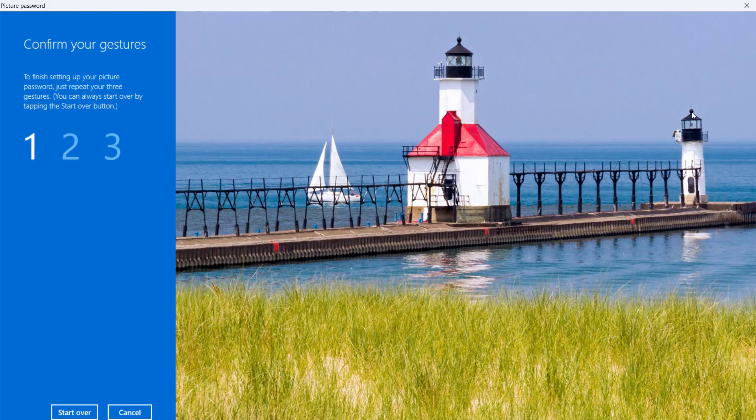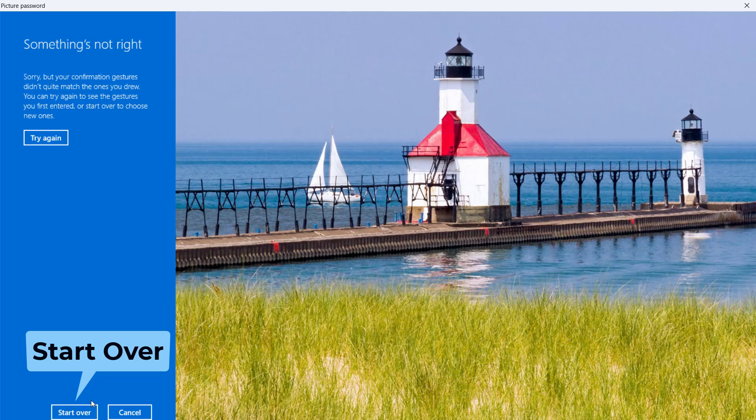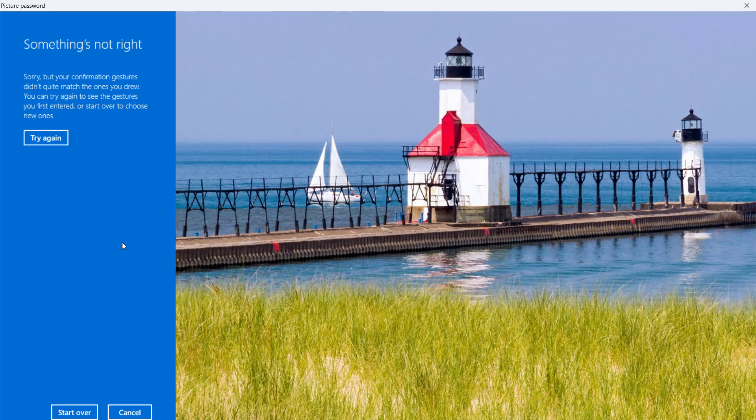After drawing the three gestures on the picture, you have to confirm them by redrawing them in the same order as you did the first time. If you make a mistake, Windows lets you try again. If you are not able to redraw the gestures, you can start over. To draw new gestures, click on Start Over. To confirm them by redrawing, click on Try Again.